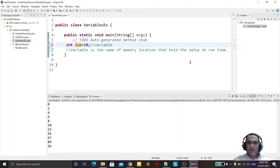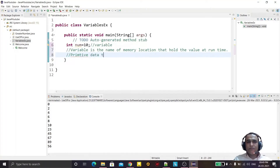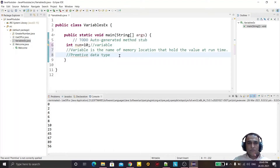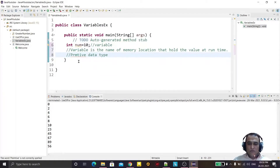All variables have their data type. Like this variable has an int data type, meaning it will hold a value of type integer. In Java we have 8 primitive data types. So let's look at those primitive data types.